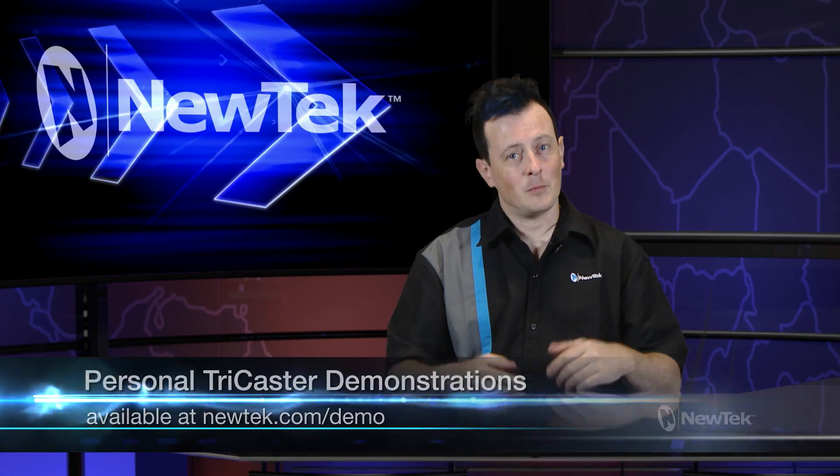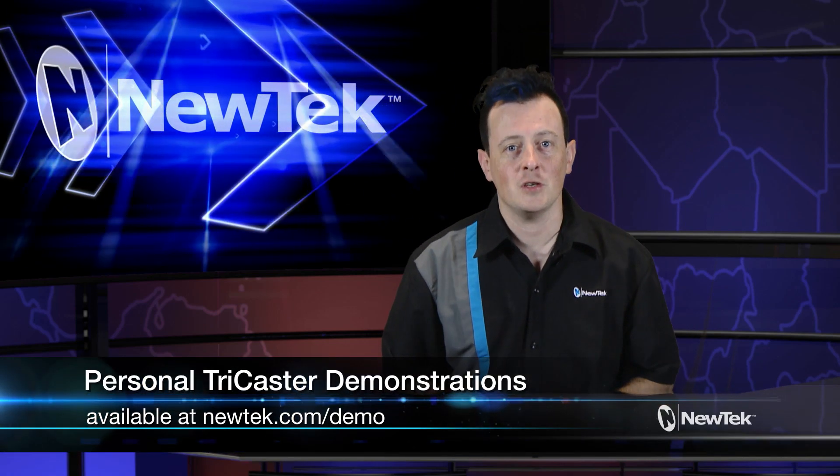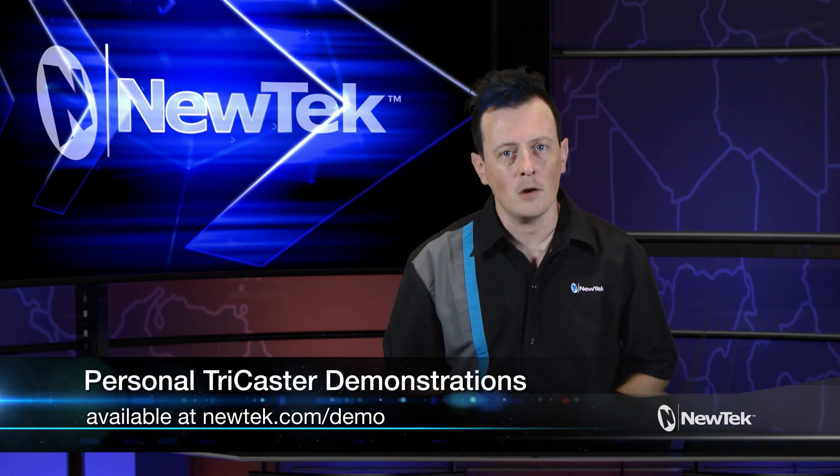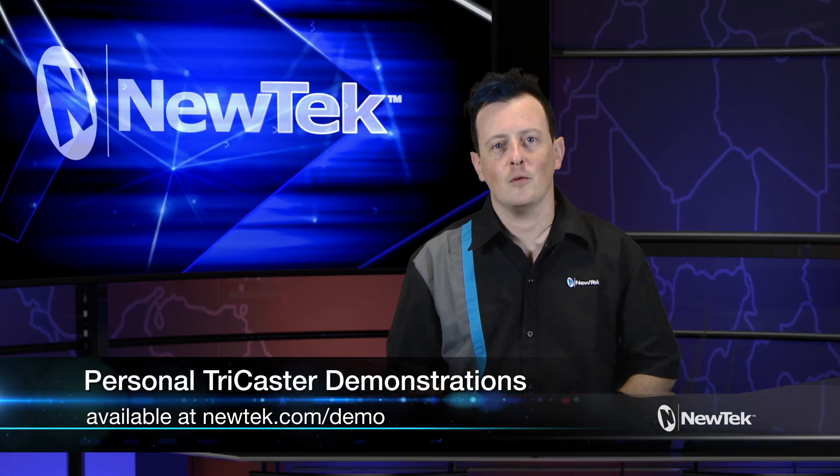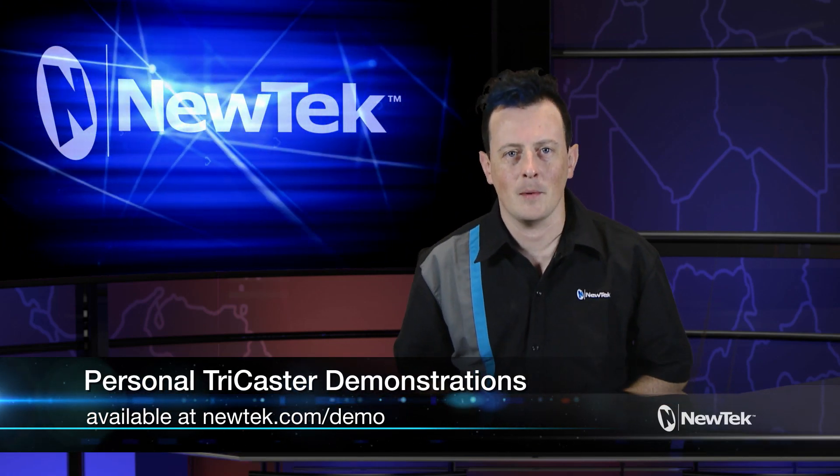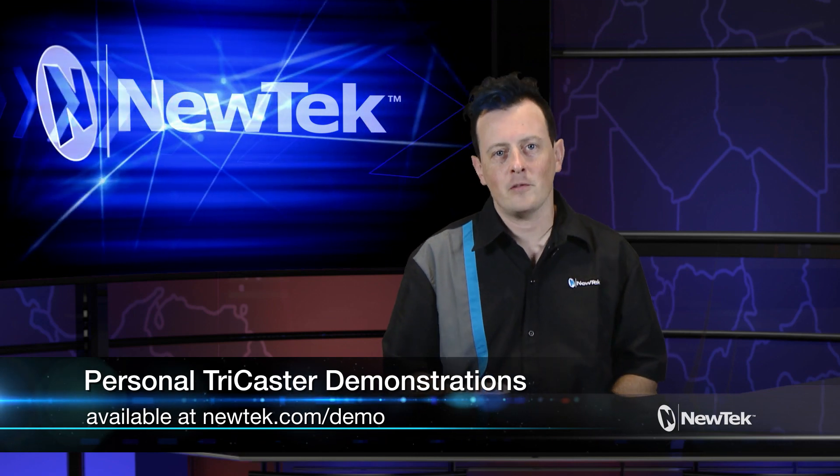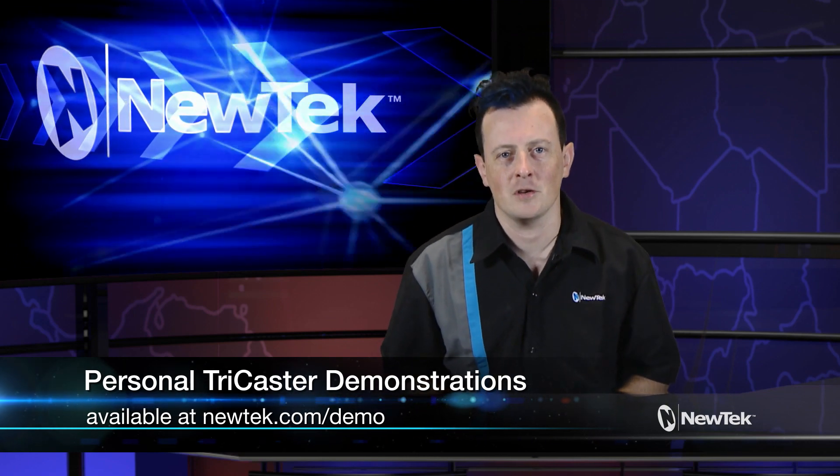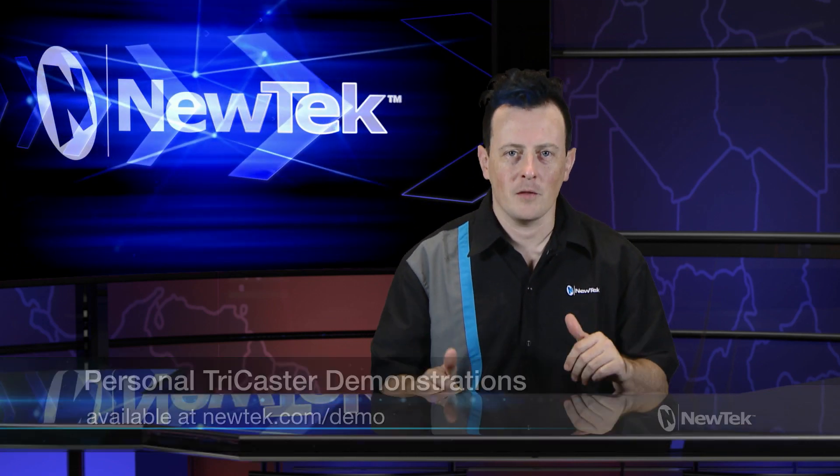So if you like this particular demonstration but want a little bit more make sure you go to newtek.com/demo to sign up for a personalized demonstration and I'll show you all the ins and outs of our TC1 systems. Until then, thank you for watching and be sure to tune in next time for another edition of NewTek Tuesday Tutorials.